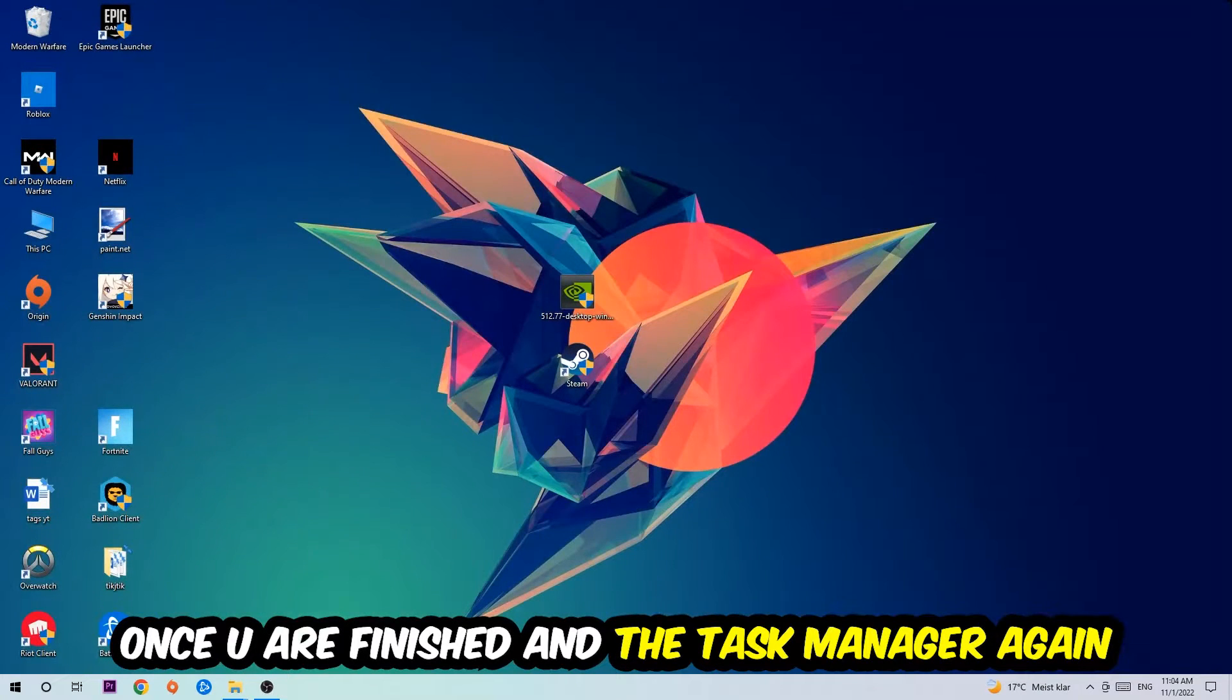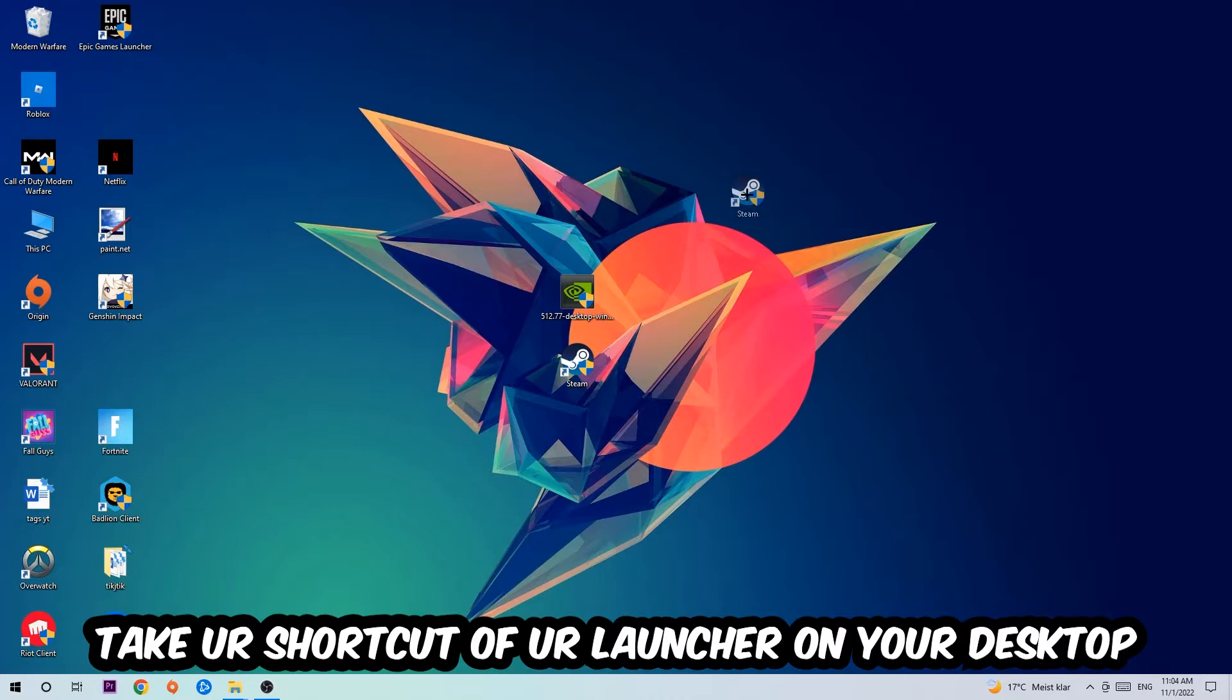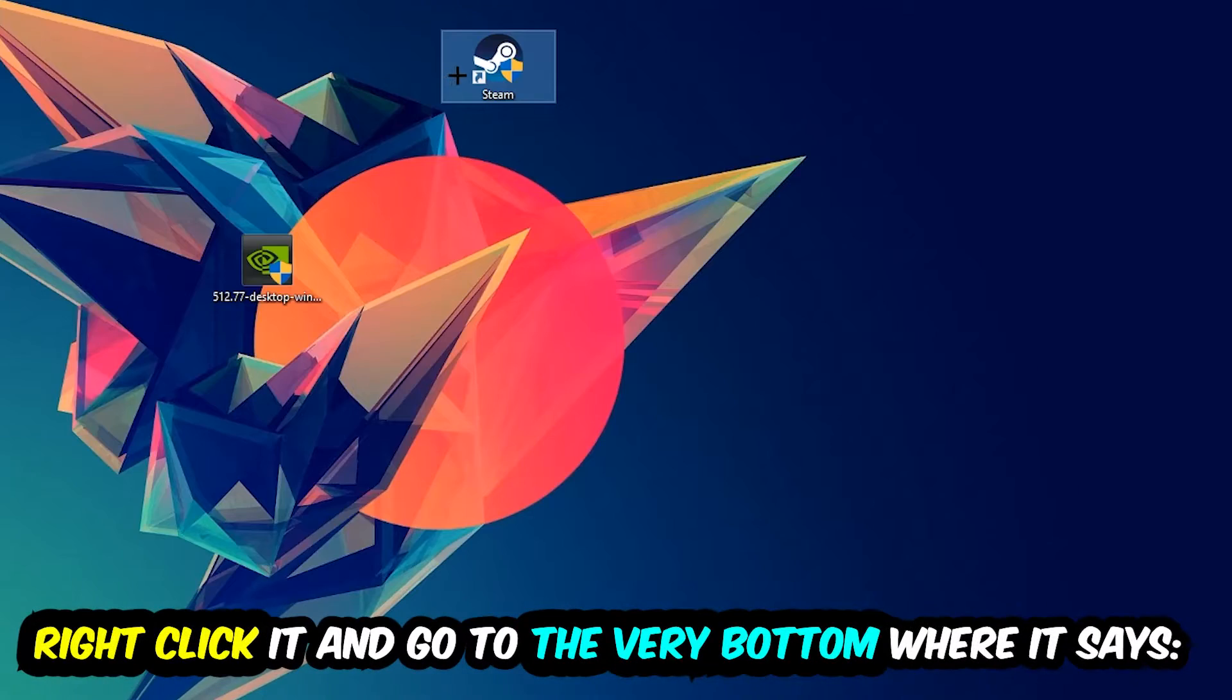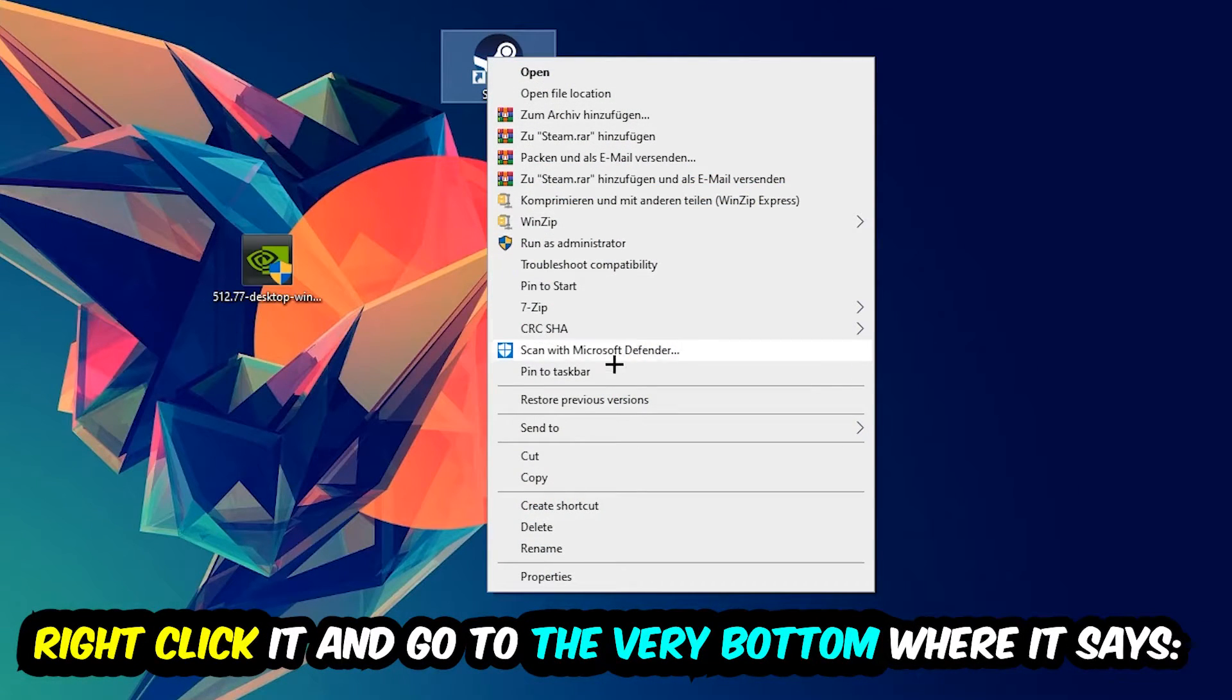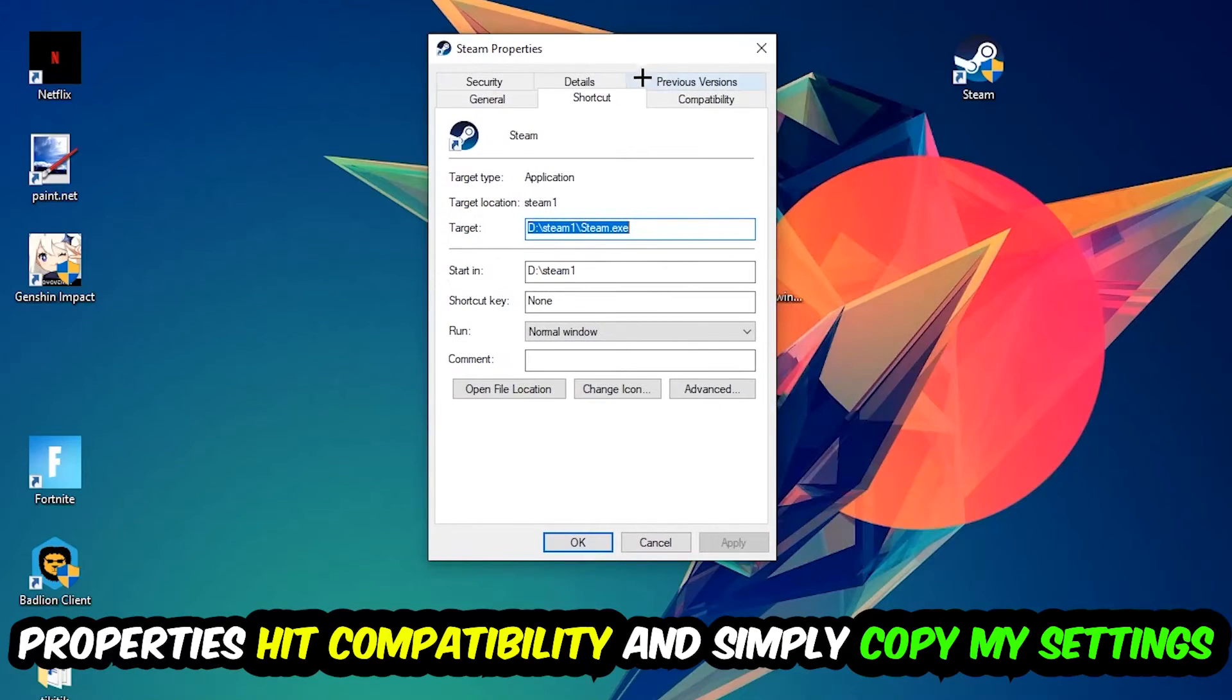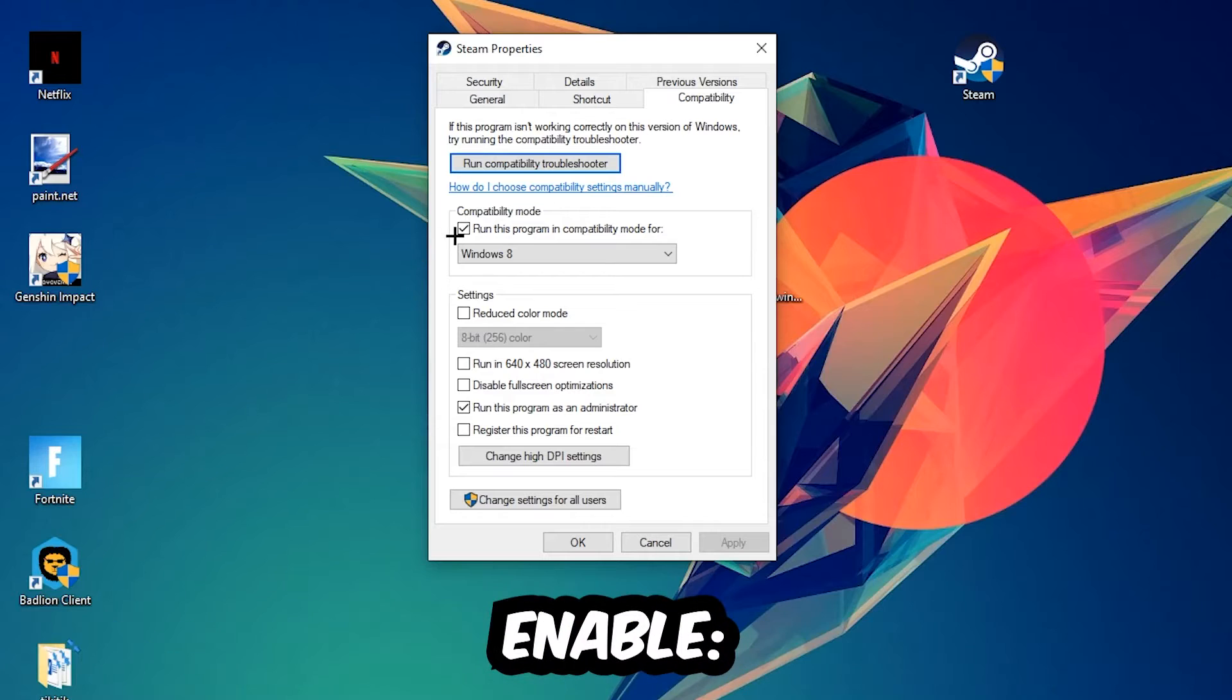The next step is to take your game shortcut from Steam or your desktop, right-click it, and go to the bottom where it says Properties. Click that, then hit Compatibility and simply copy my settings. Let's quickly run through them.